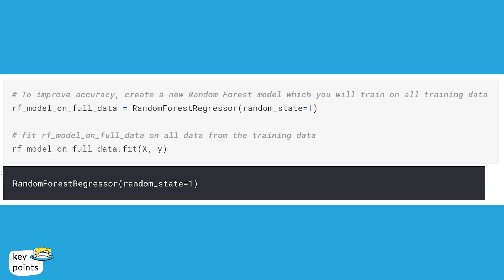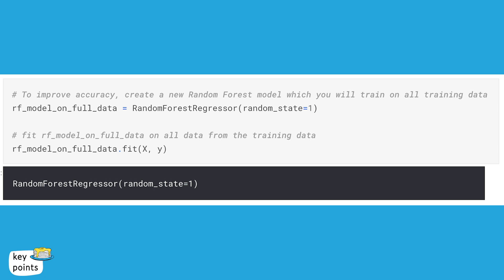So from the lesson, we see that we're going to create a random forest model, which we know how to do, and we're going to run it on all of our training data because we no longer need to hold out our validation set. So if we want to see if we improved our accuracy, how can we check? That's right. We are going to calculate a mean absolute error.